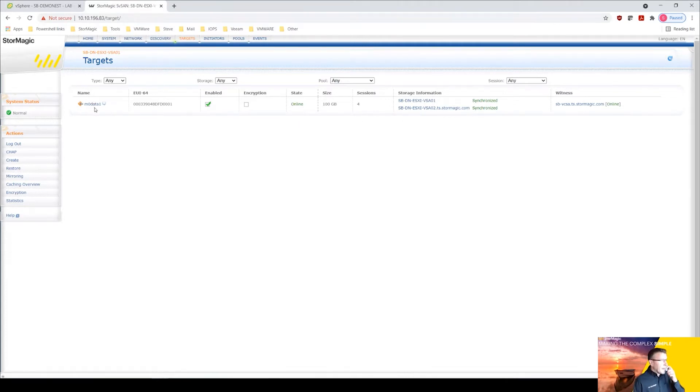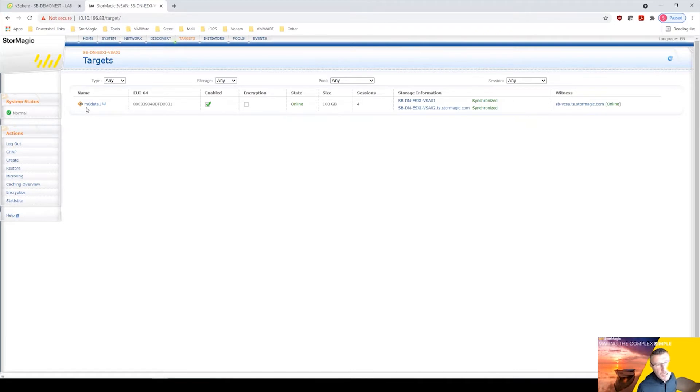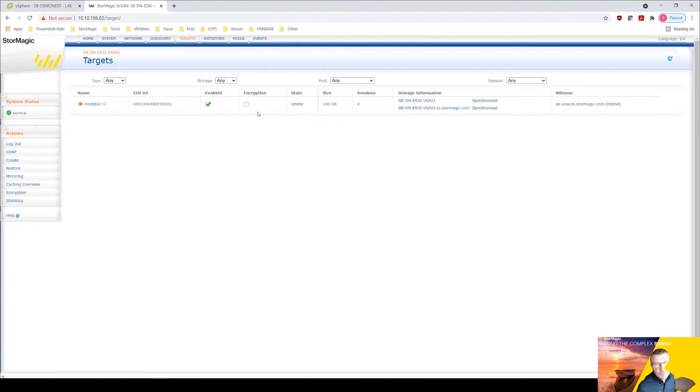We already have this target in here called data1 and you can see this is prefixed with m0. So when you create this from the plugin, and we'll see this later on, the StorMagic prefix is anything that's created VMFS datastores via the plugin with m0. Now of course you can actually come in here and change that name if you want to.